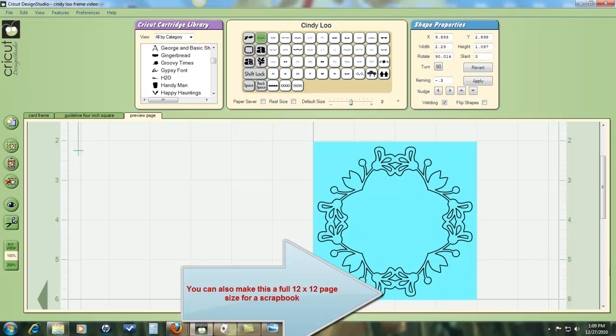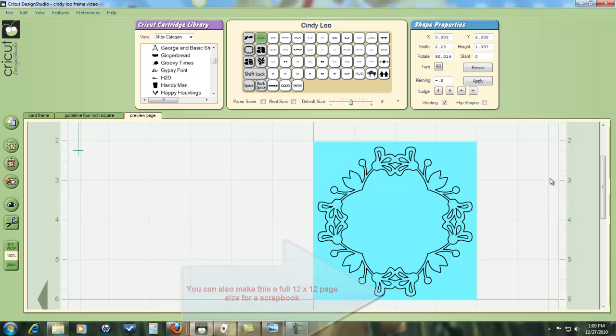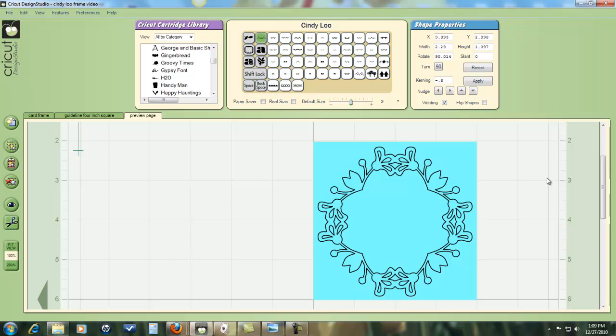Much, much better than the older version of Design Studio. The only problem is that, unfortunately, I have not been able to figure out a way that you could copy and paste that entire design. So if you want to make multiples of this, you will have to repeat the process.